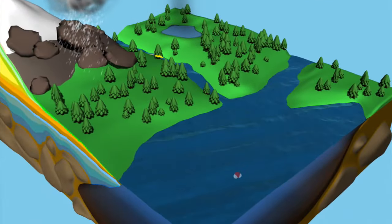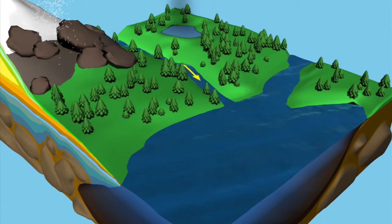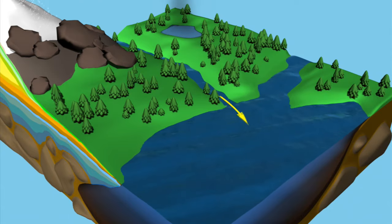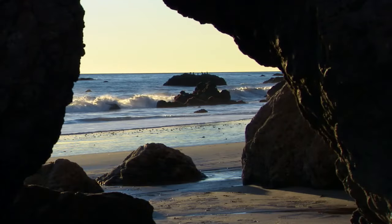Eventually, the water molecule will return to where it started: the ocean.